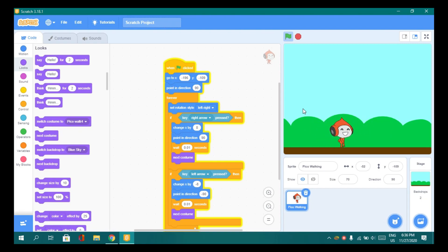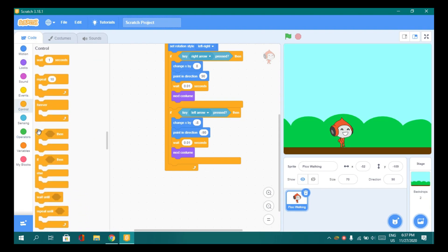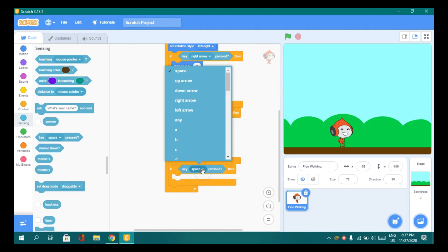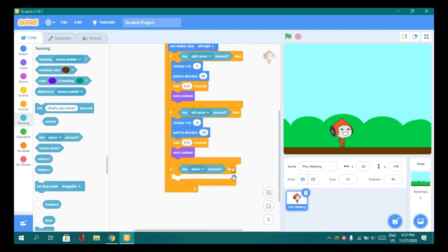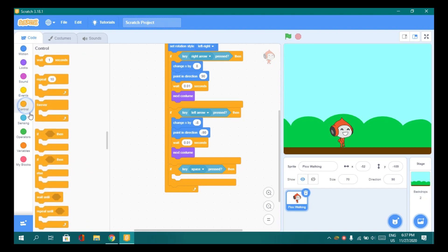Now let's add a very important thing - the jump. Go to Control and drag the if-then block. Go to Sensing and drag the space key pressed block. You don't need to change the key - let it be space.